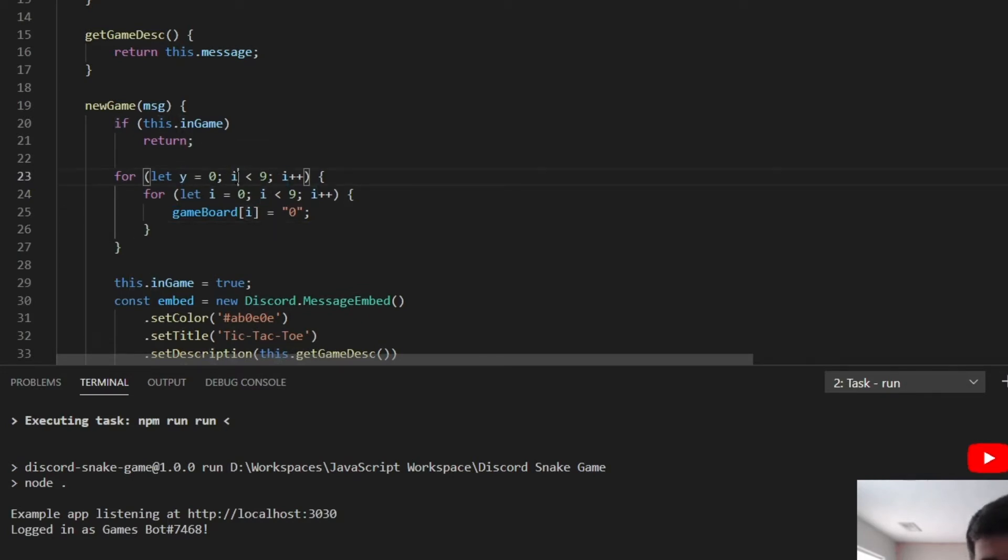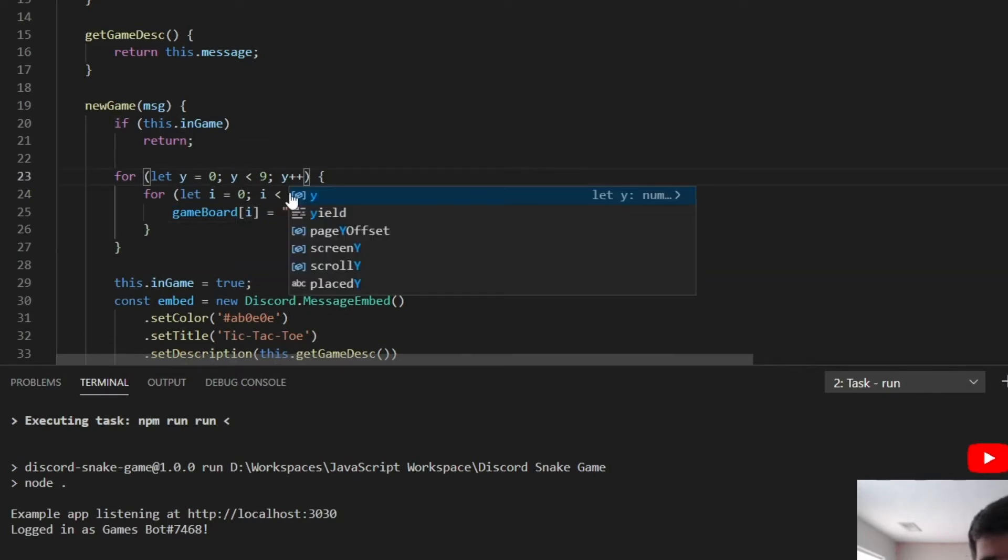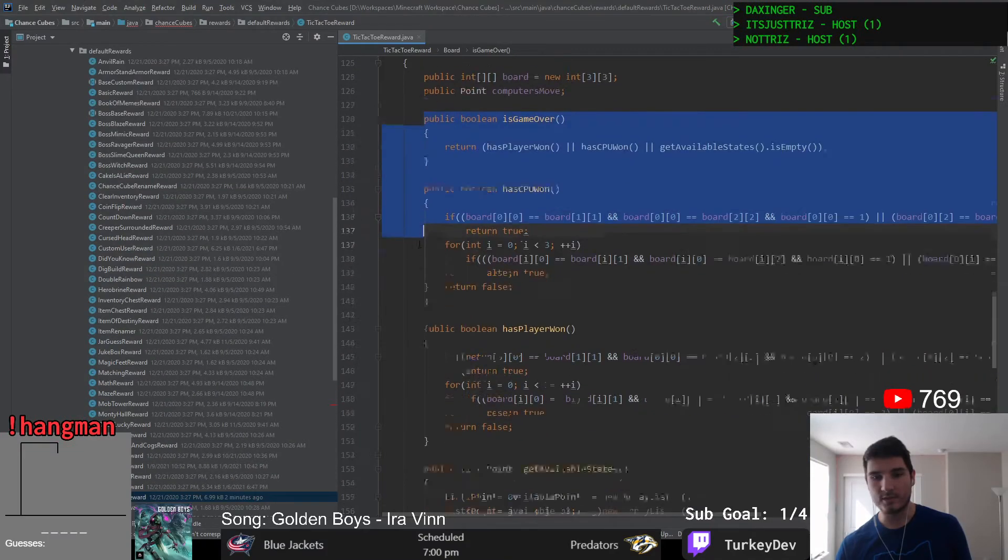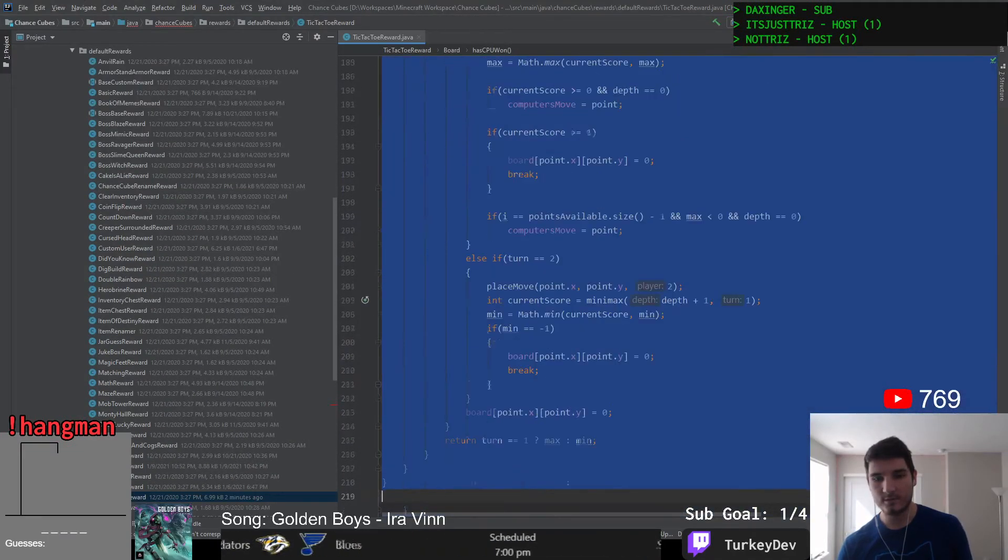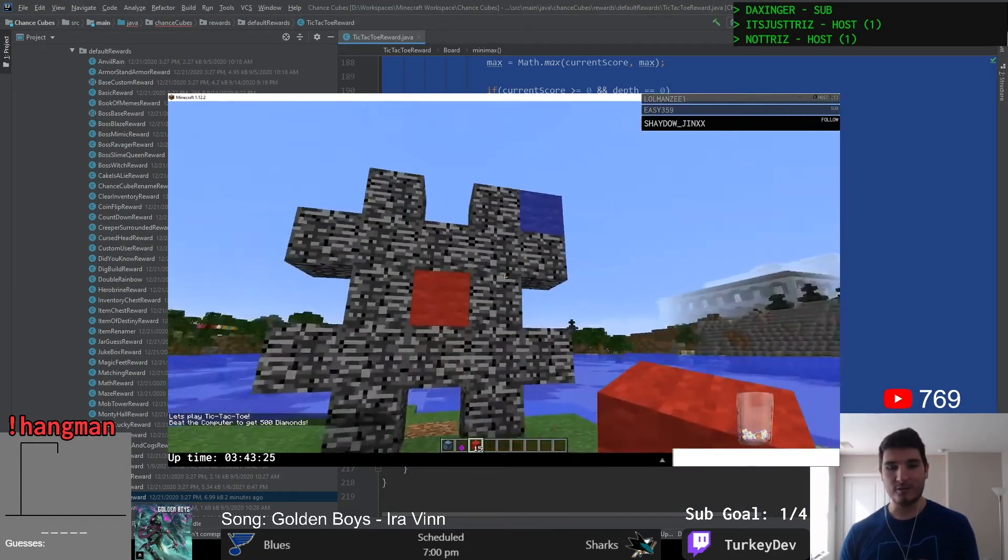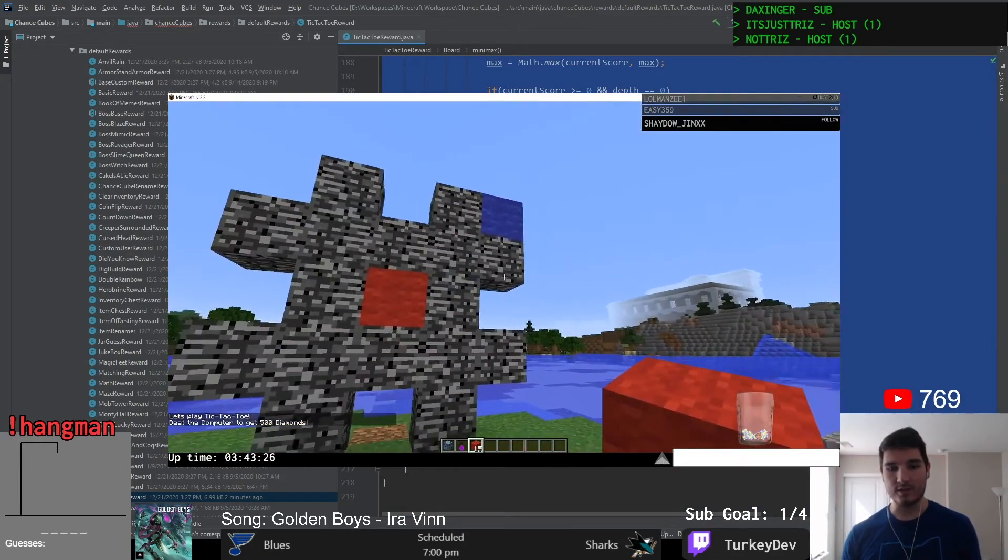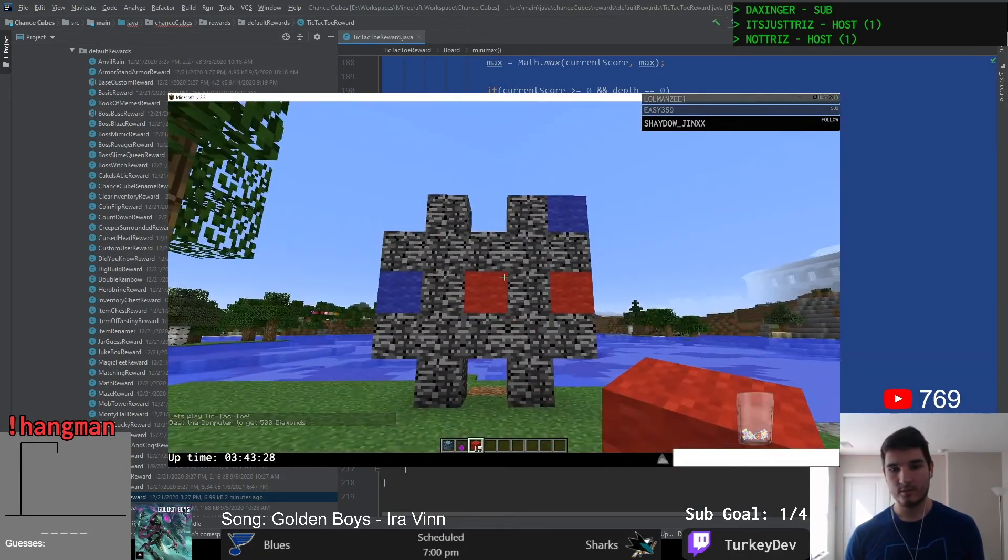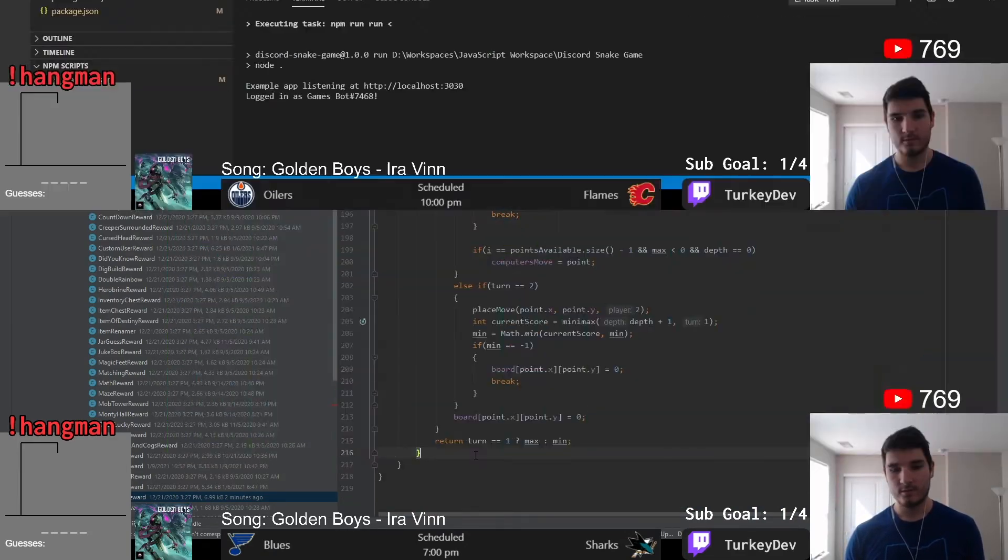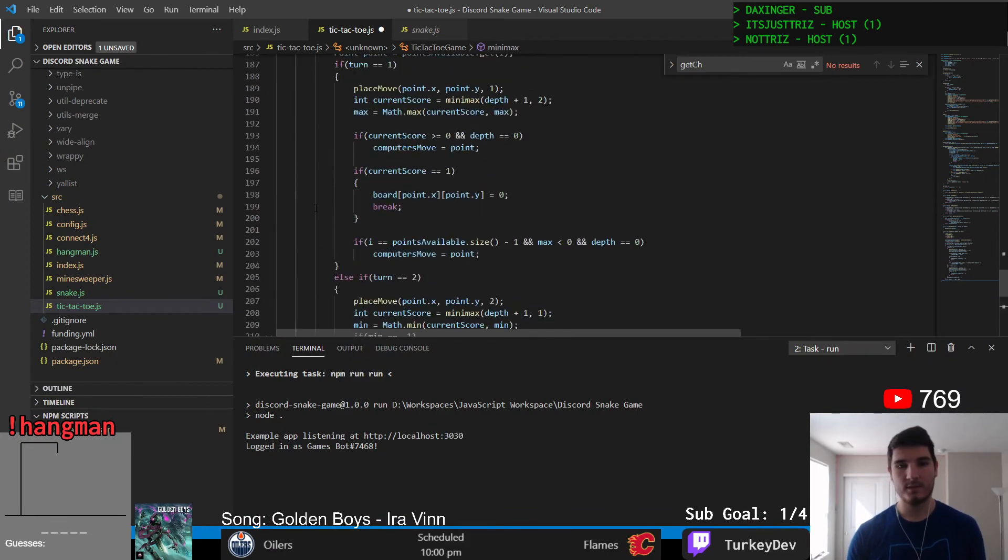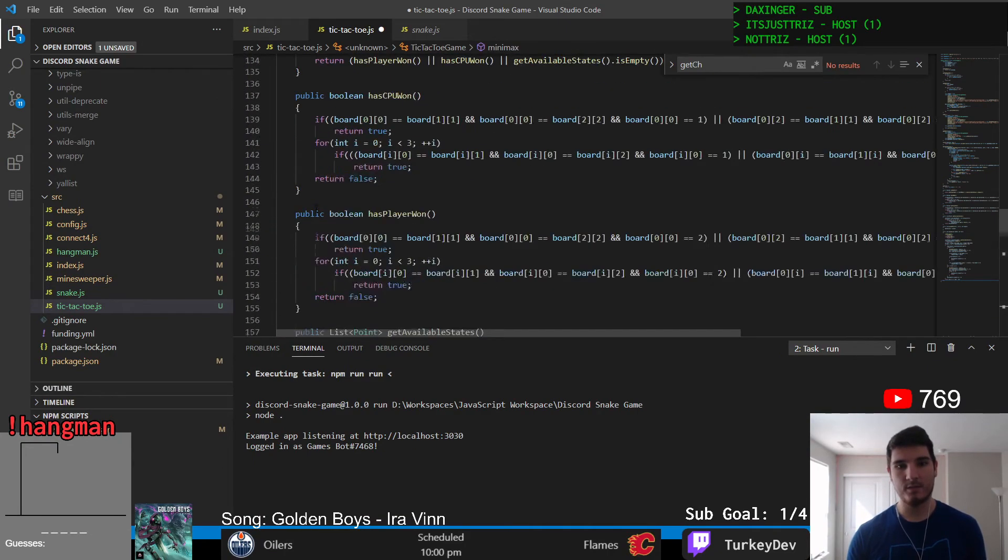Now because of this and because I'm a lazy programmer what I actually end up doing is I went to my tic-tac-toe game I made in Minecraft as a Chance Cube reward, which you can see a link to here to see that video of the reward working in Minecraft, and I essentially just took that code, copied it, pasted it into this project...